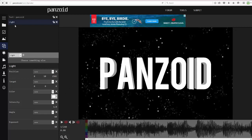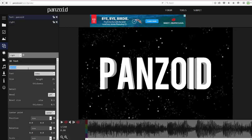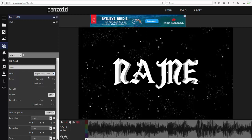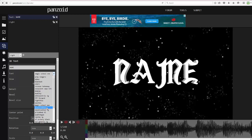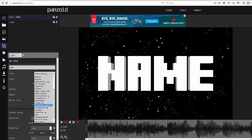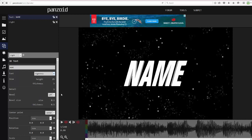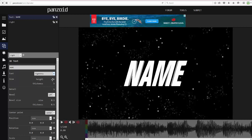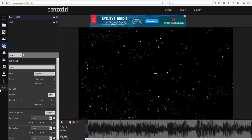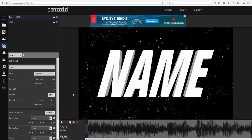Once you have your lighting set up, you can change what the text says. I'll just put 'Name' for this. You can also change the font to whatever you like — if you want to make a Minecraft intro there's a Minecraft font. I'll bump up the height a little so it fits the screen. You can adjust height to make it bigger or smaller.